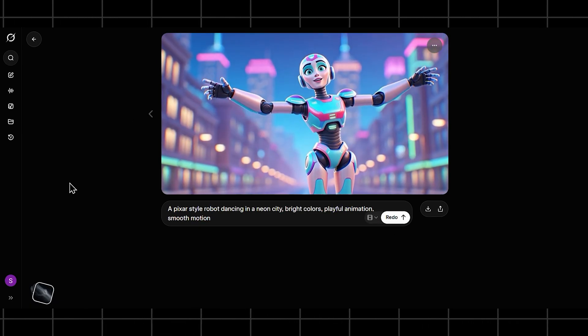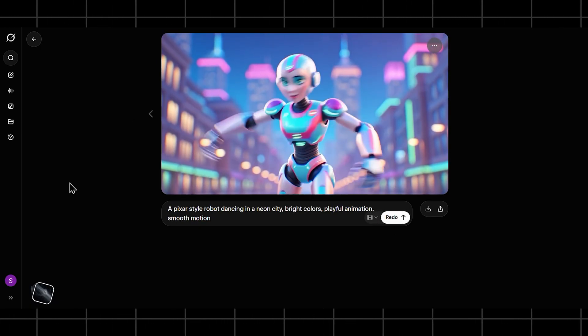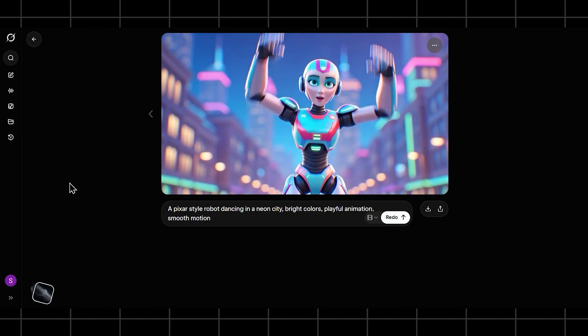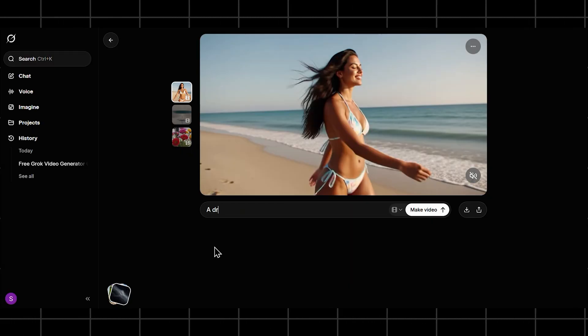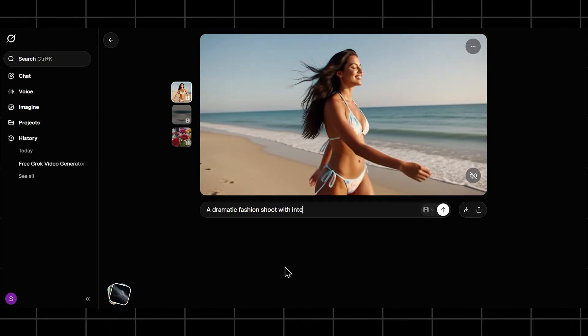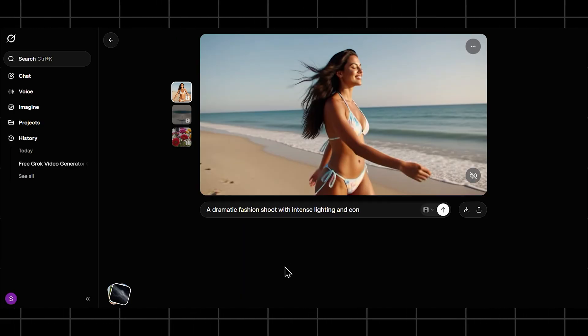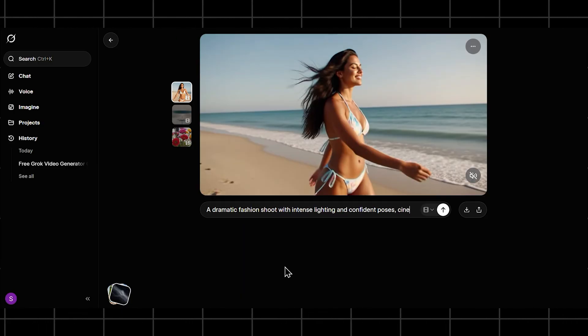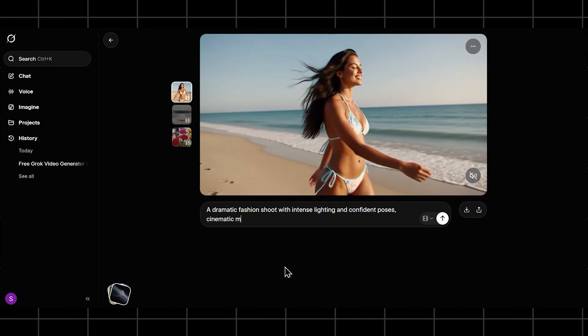Instead of pushing limits, let's try something safe but expressive. A dramatic fashion shoot with intense lighting and confident poses, cinematic mood.